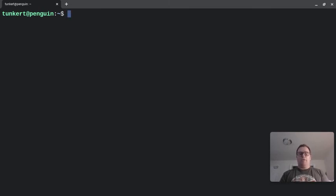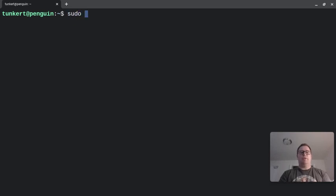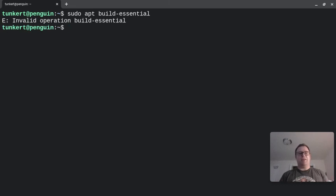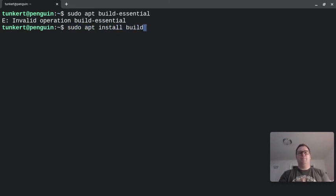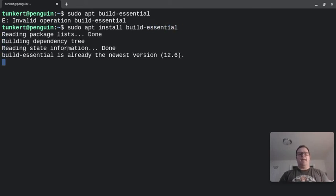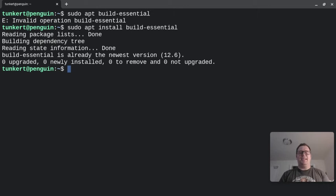Now, to run a C program, you want to install build essential. So you're going to type sudo apt build-essential. I also have this installed. I have to type install build-essential. I also have this installed. Remember the install there.